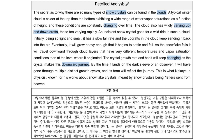The secret as to why there are so many types of snow crystals can be found in the clouds. A typical winter cloud is colder at the top than the bottom, exhibiting a wide range of water vapor saturations as a function of height, and these conditions are constantly changing over time.